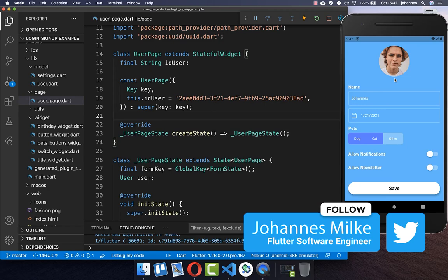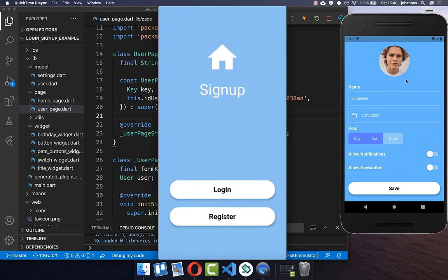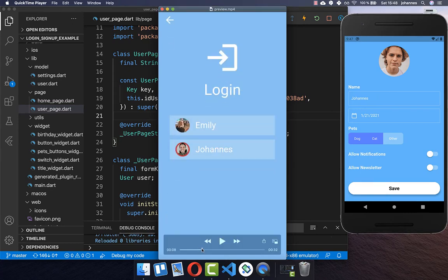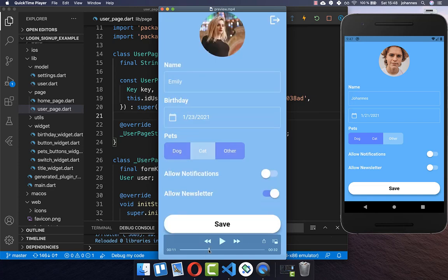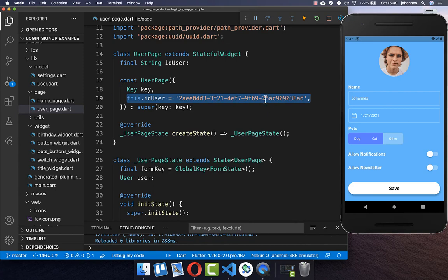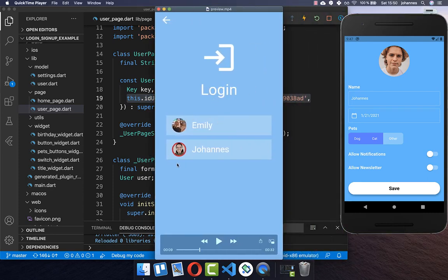We have covered the registration process. Now we want to implement logging back in after closing and restarting the app. We have a login area where all users stored on the device are shown, and clicking one takes you back to the user page. Right now we store user objects under the key 'id_user', but we don't persist this ID anywhere, so if it's lost we can never return to that user page.